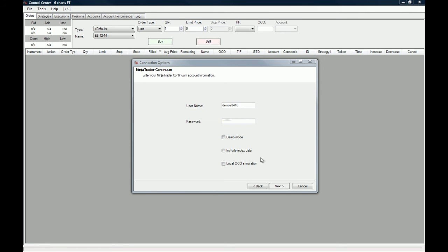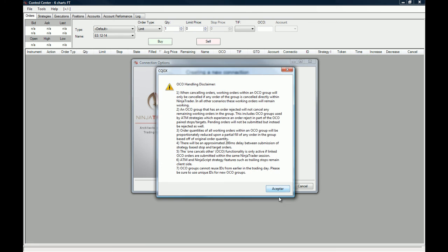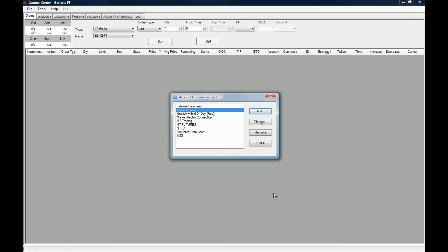All right, I've already copy-pasted my username and password. I'm in demo mode, so I'm going to click Next and then click Finish. I'm going to accept the OCO handling disclaimer so my connection can be created.